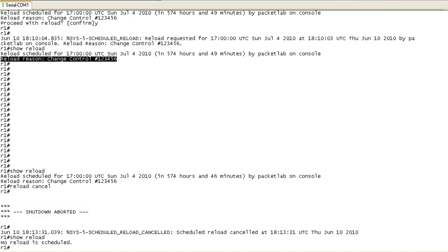And that's going to wrap it up for this lesson. I hope that you find that the options that come along with the reload command are as cool as I think that they are. And as always, thank you for joining me in the packet lab. And I hope this helps you on your route to becoming a network god.